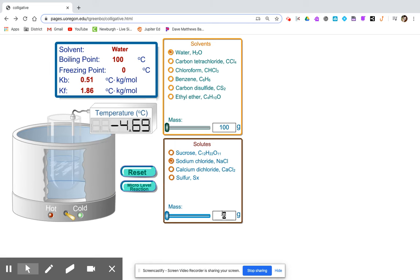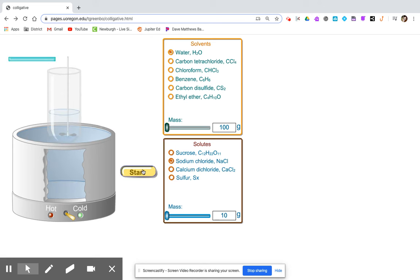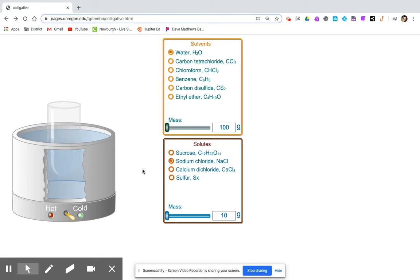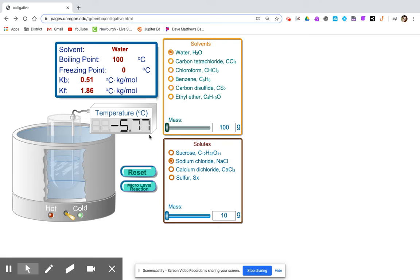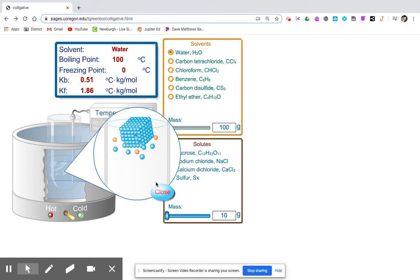And last, 10 grams. You can record the freezing point, and again note that there's a solute present.